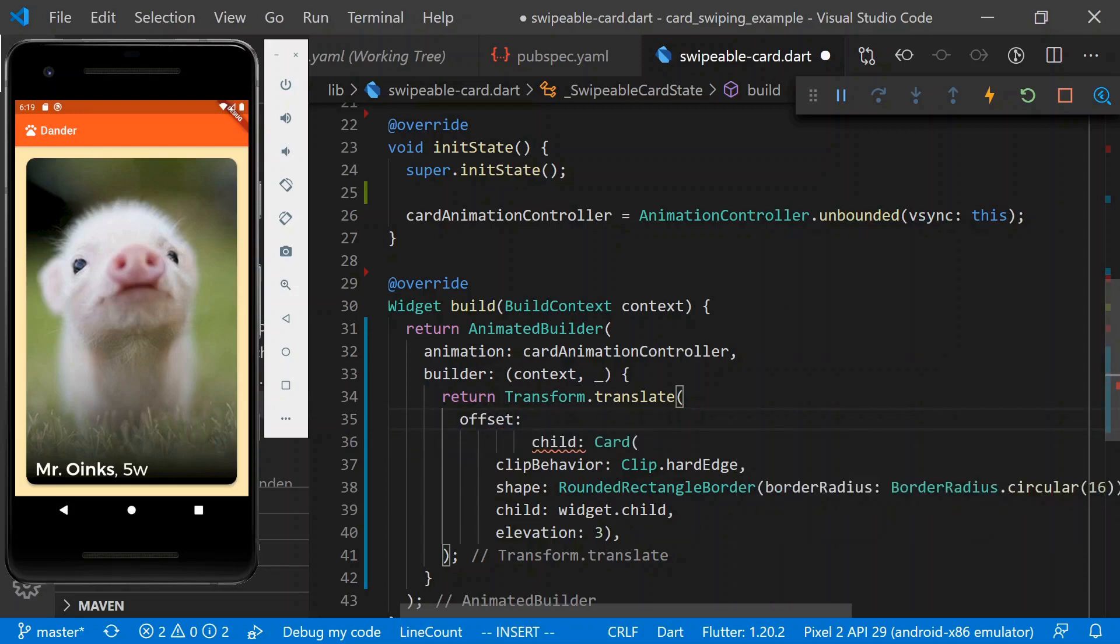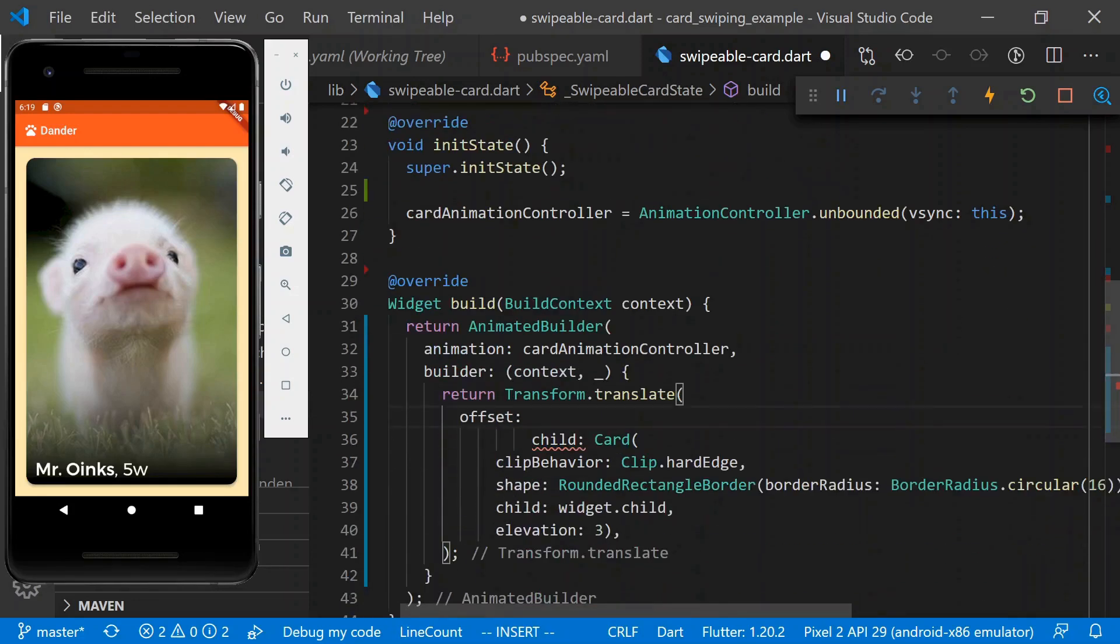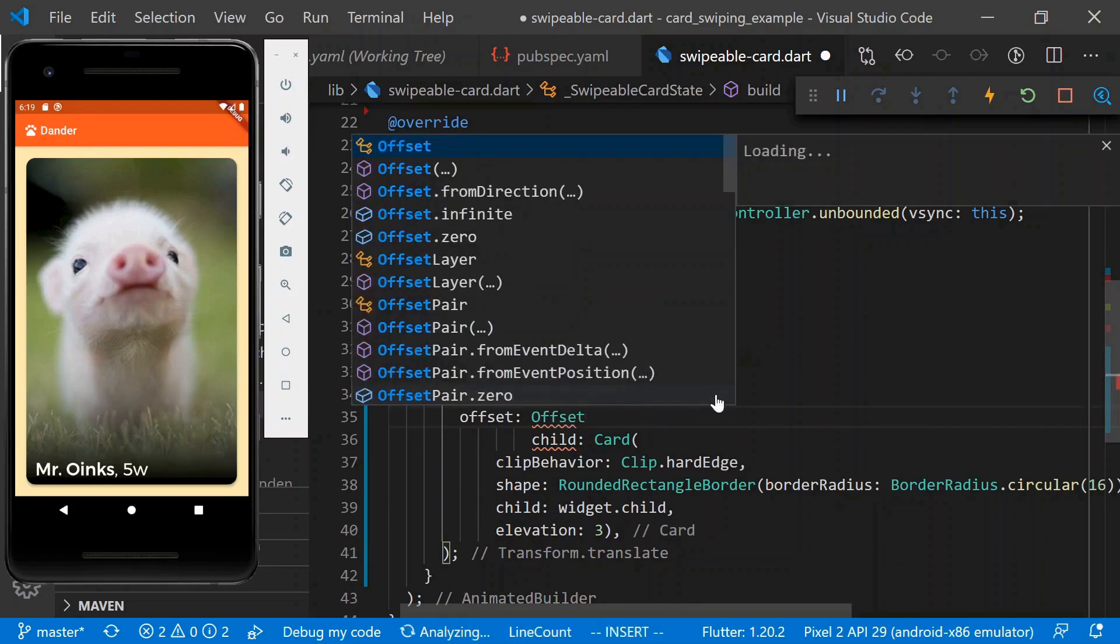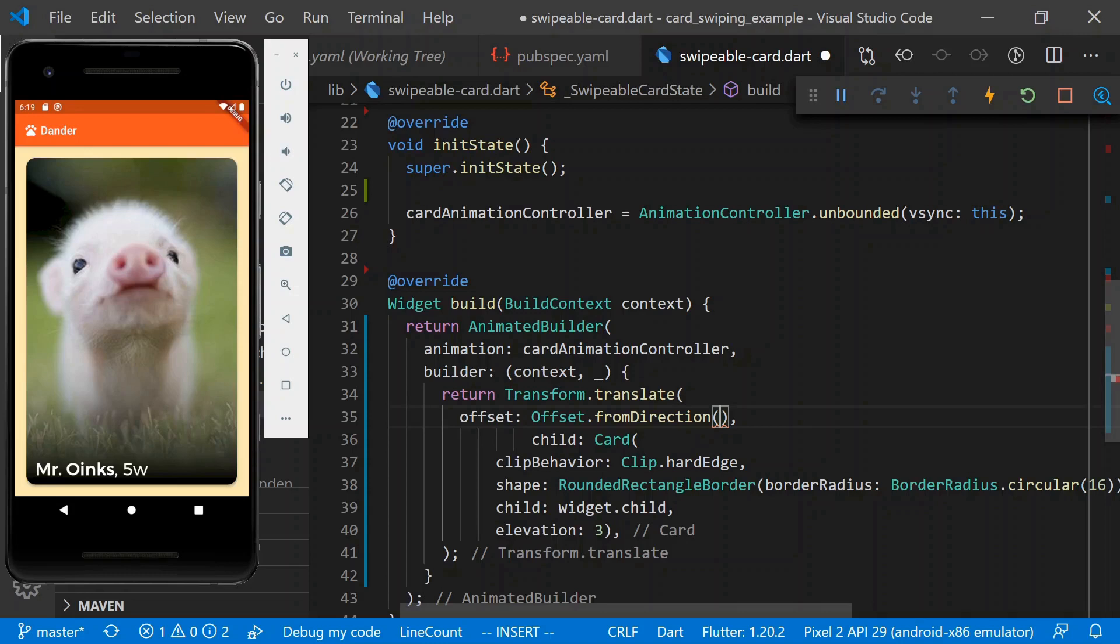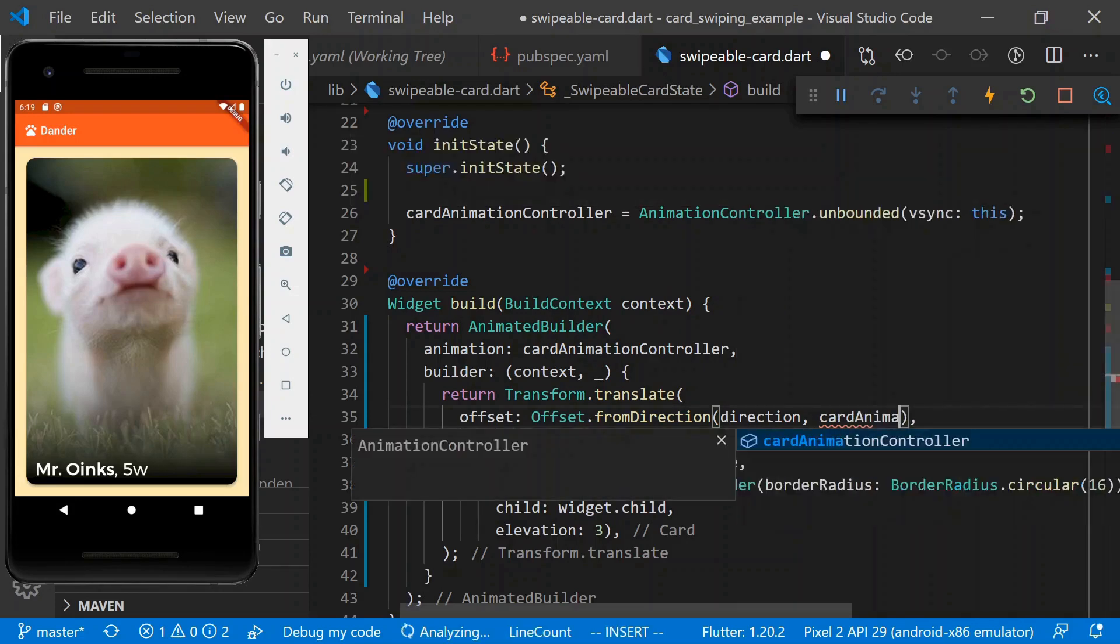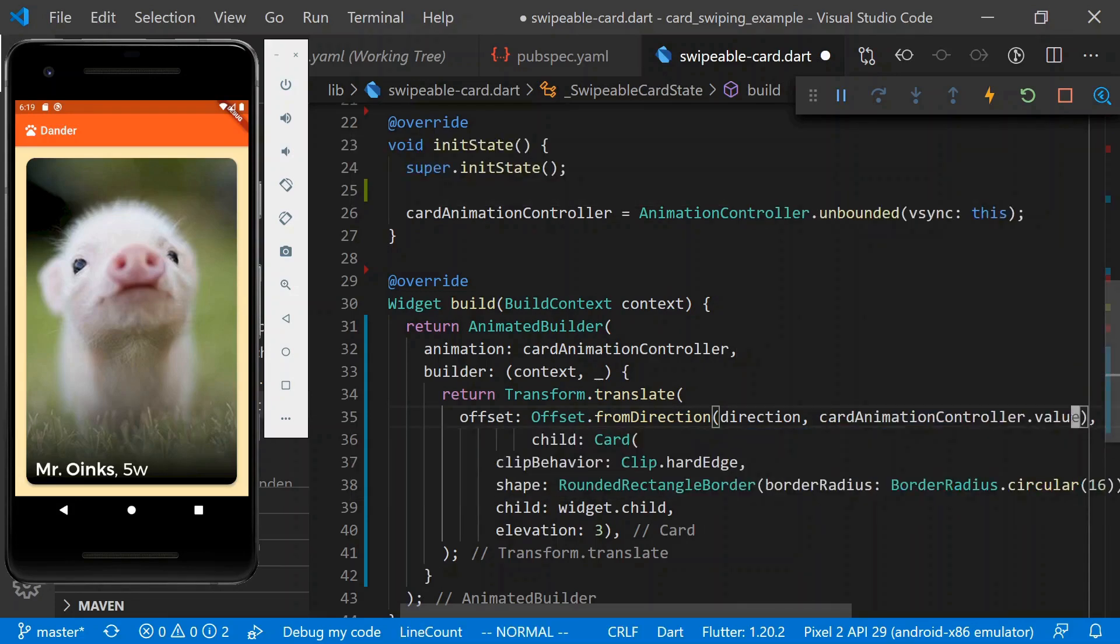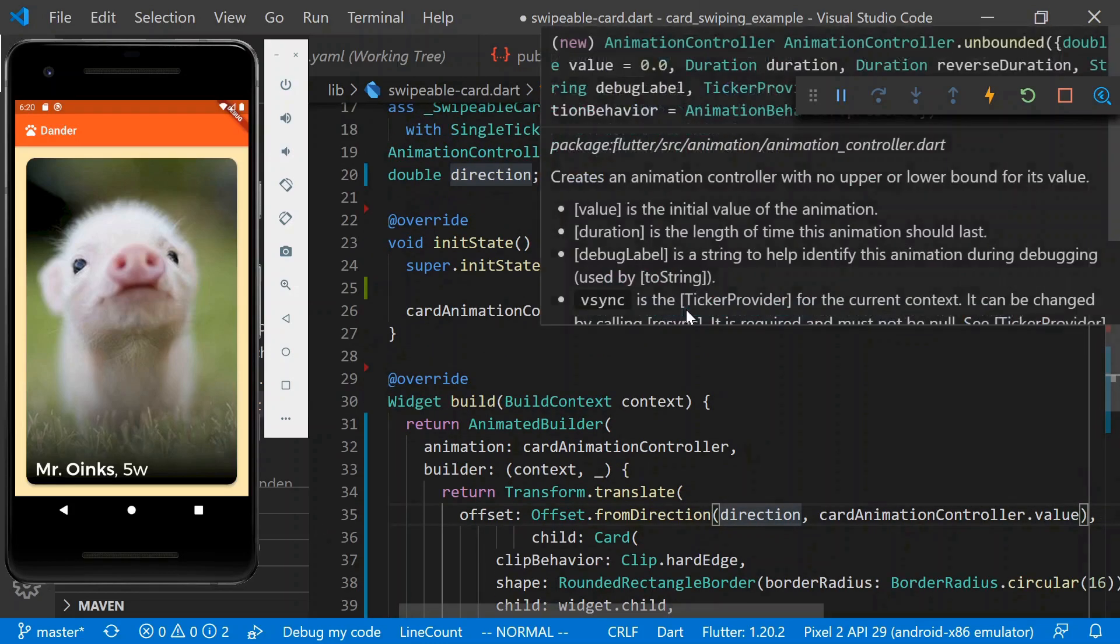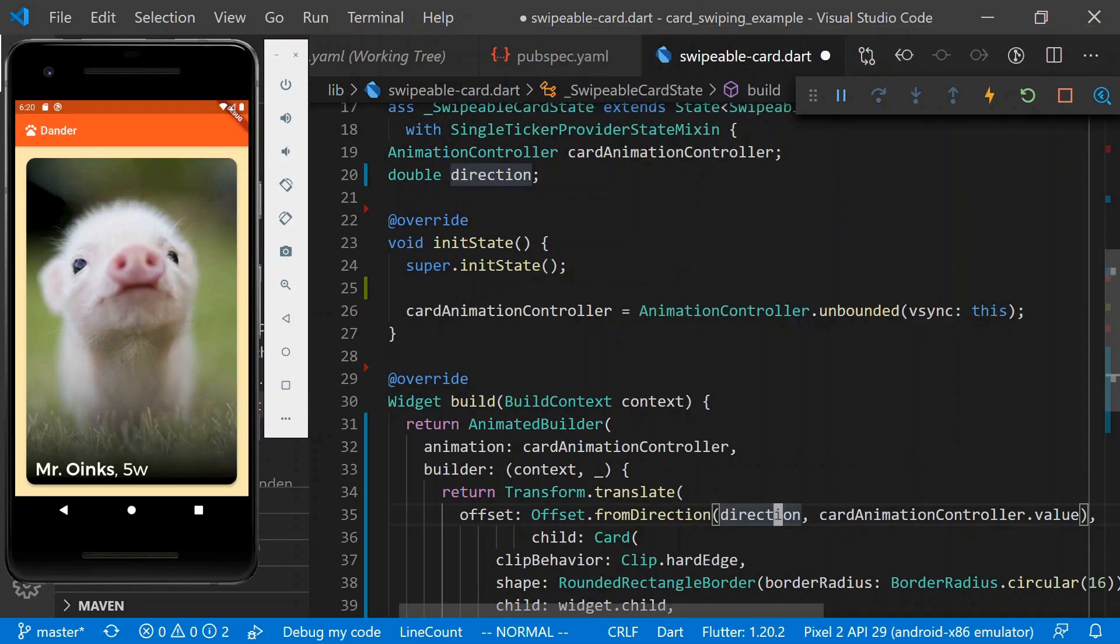And now we can create an offset dot from direction. So now we can say direction and it also accepts a distance. So we can say card animation controller dot value. And so this is perfect. This shouldn't have any effect. We're not animating anything with this. The default value for this should be zero.